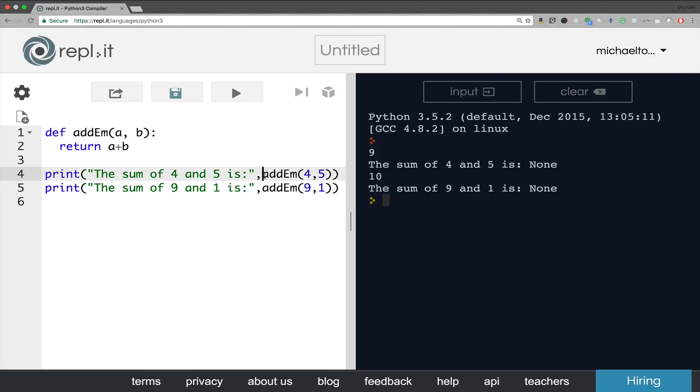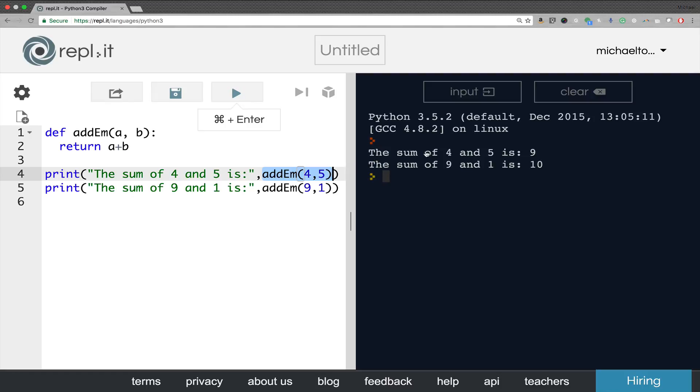And in this case, it's in the print line. Now when we run it, we see the output the way we expect it. The sum of four and five is nine, the sum of nine and one is 10.